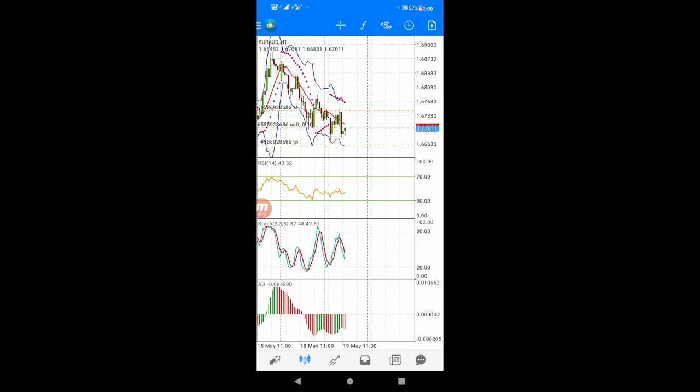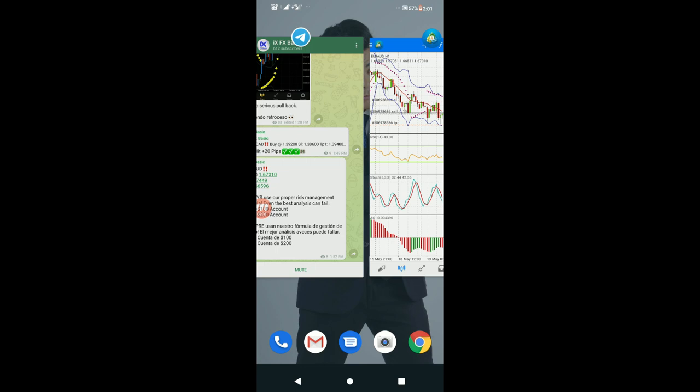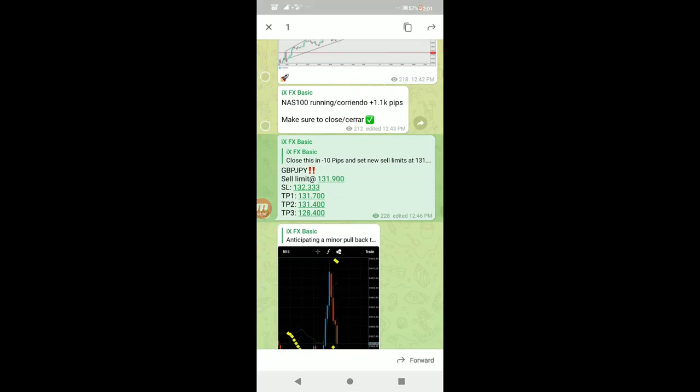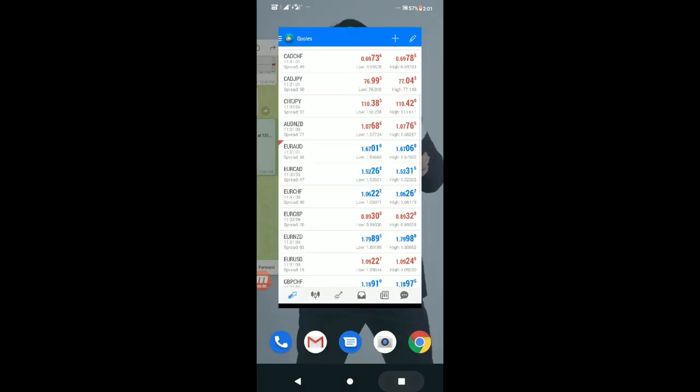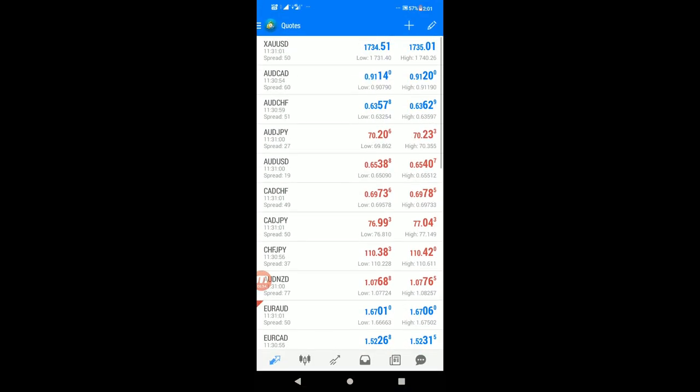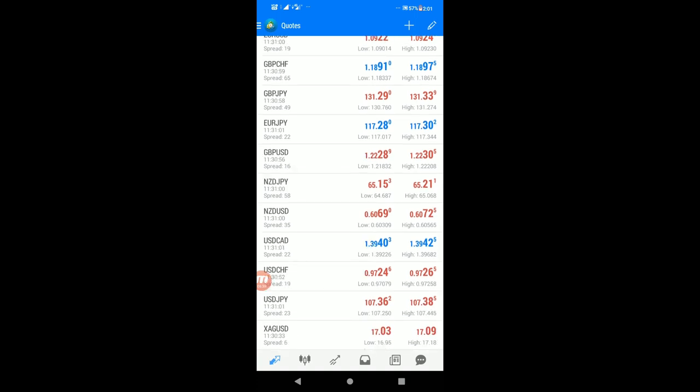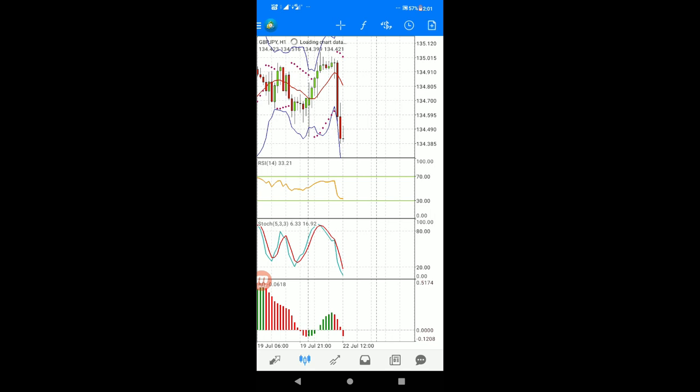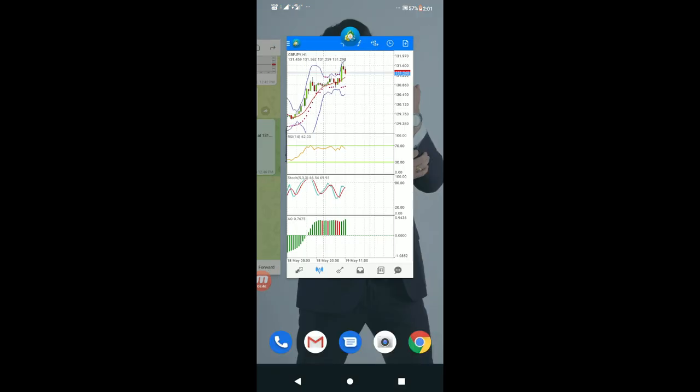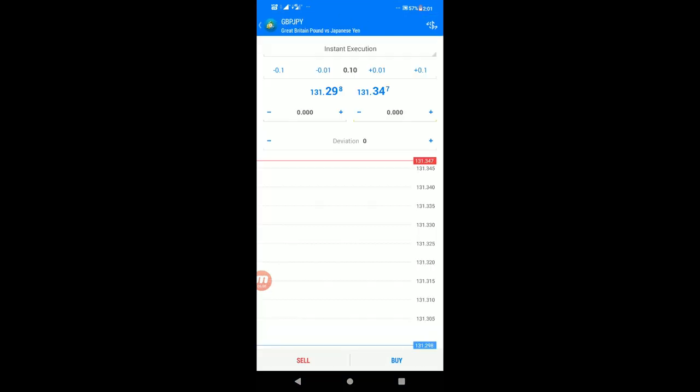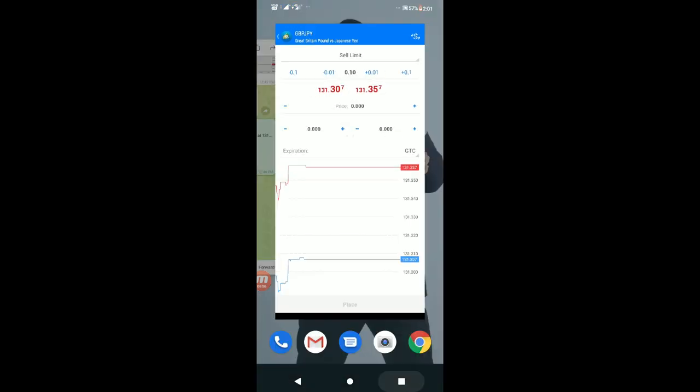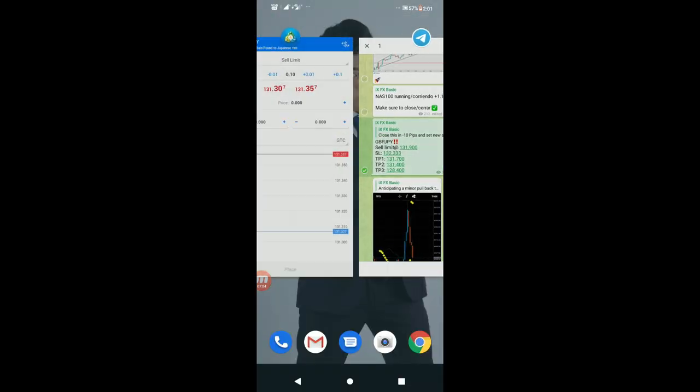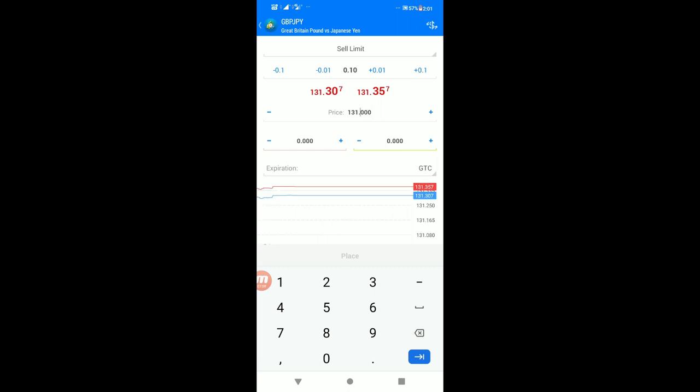Let me show you another example. Go to the alert application and select GBP/JPY. Select the pair and open the chart. For this sell limit order, I'm setting the entry at 131.9000.